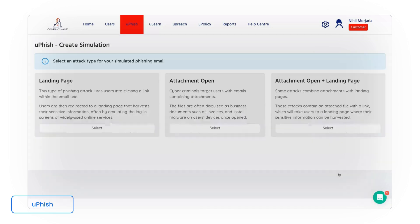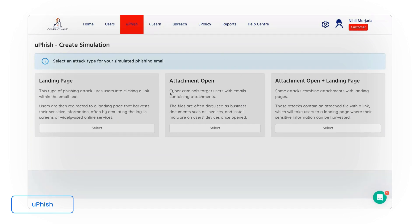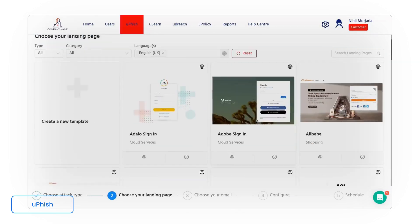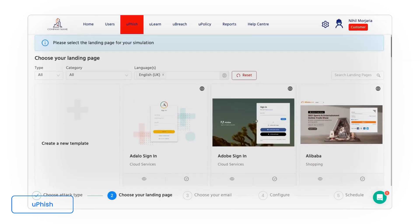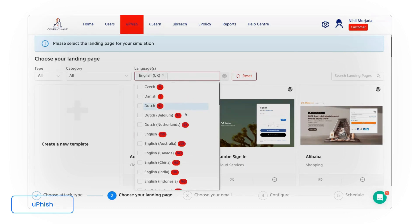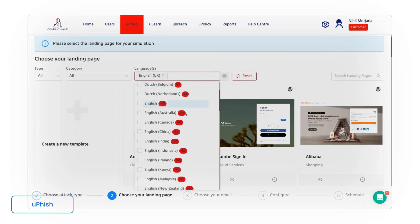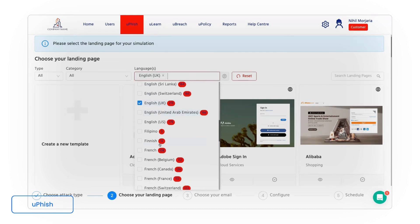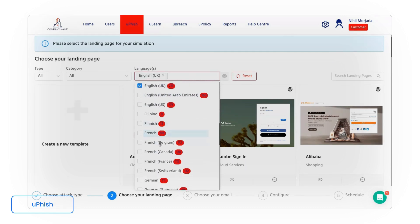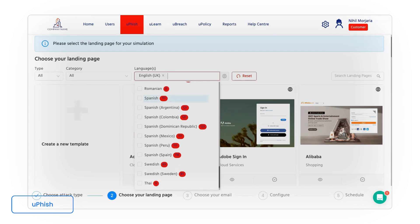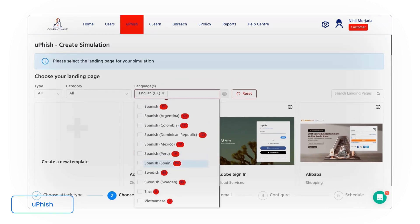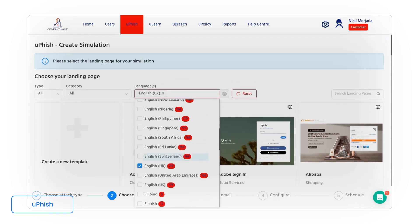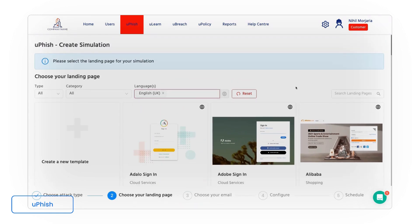So within the product we have tons of phishing templates again ready to go. These have a few different attack types, but if I just use the example of landing page, you can see here that we have hundreds of phishing campaigns preloaded in our library. These again have been localized to different areas as well. So if you just want to send out French or US phishing attacks, we have all of those languages preloaded in here.